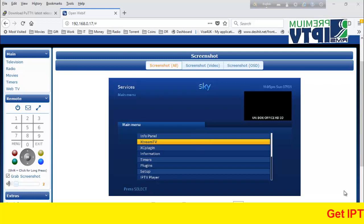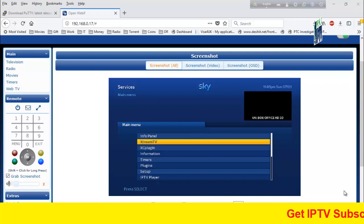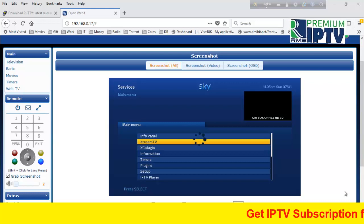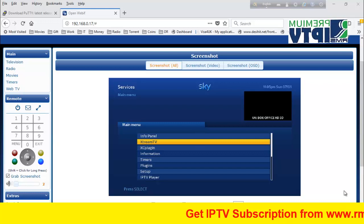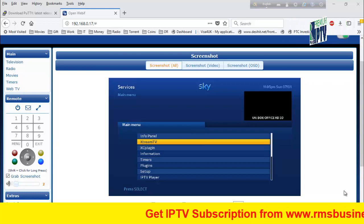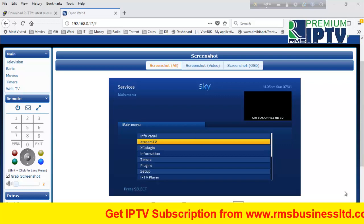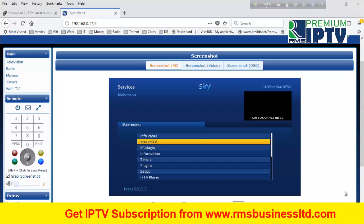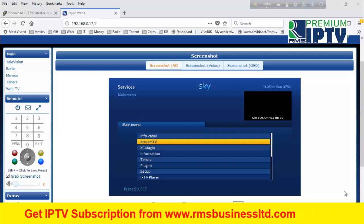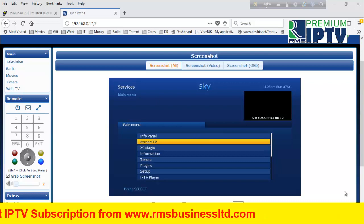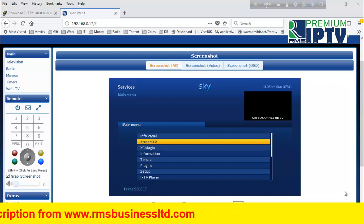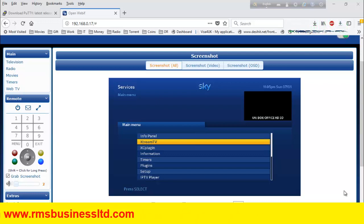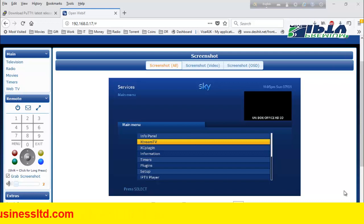All different IPTV providers have different Xtreme TV versions, so the same Xtreme TV won't work with all providers. That's why we need to remove Xtreme TV and install another Xtreme TV plugin provided by your IPTV provider.